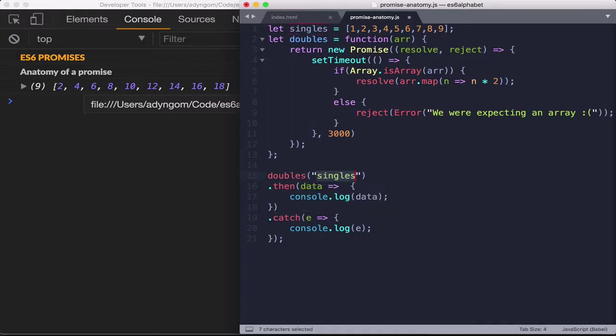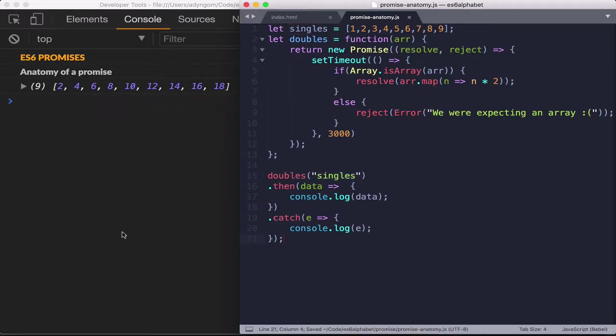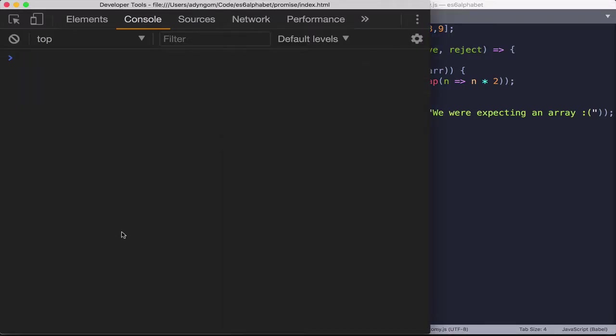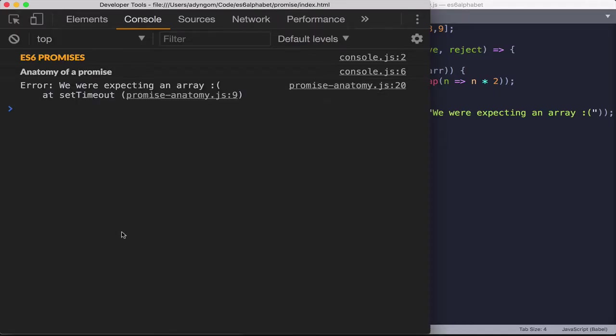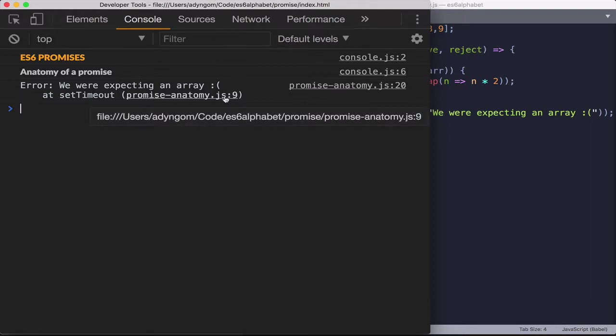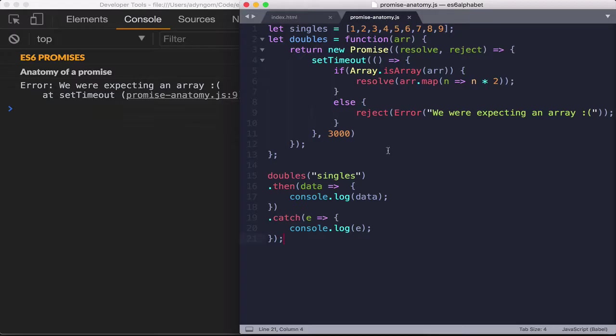Let's pass in, I don't know, a string. Command S, command R. And here, error, we were expecting an array and the promise anatomy on JS on line 9.